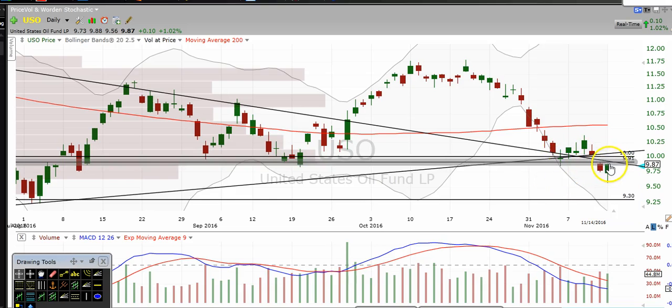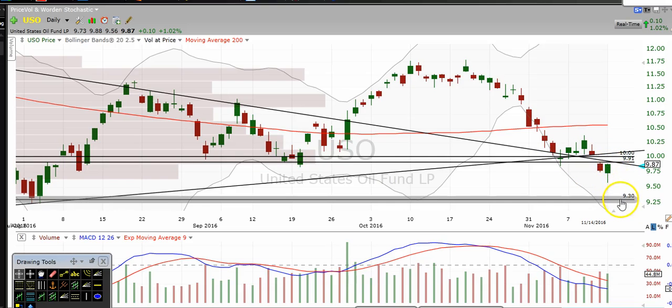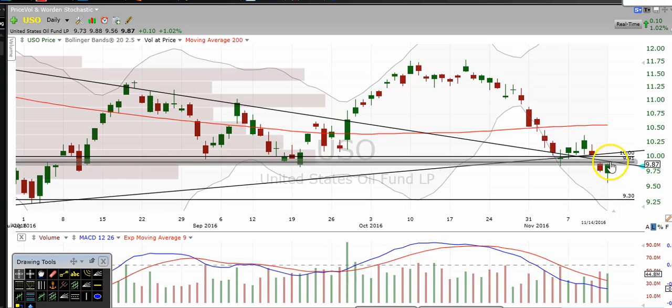More than likely, the trade is going to be to the downside on oil based off of the levels that we're seeing right here. We'll keep updating you as the trade progresses, so keep following along.